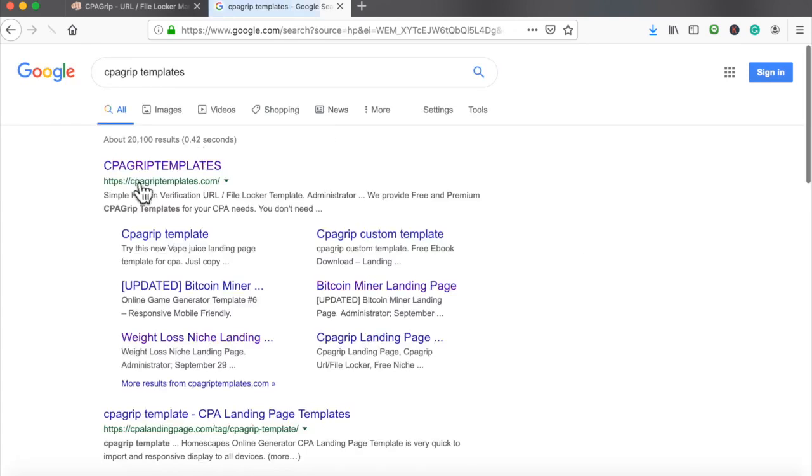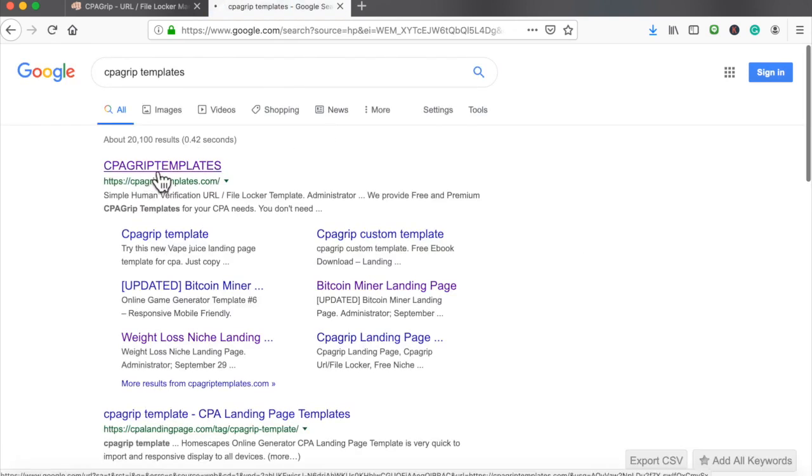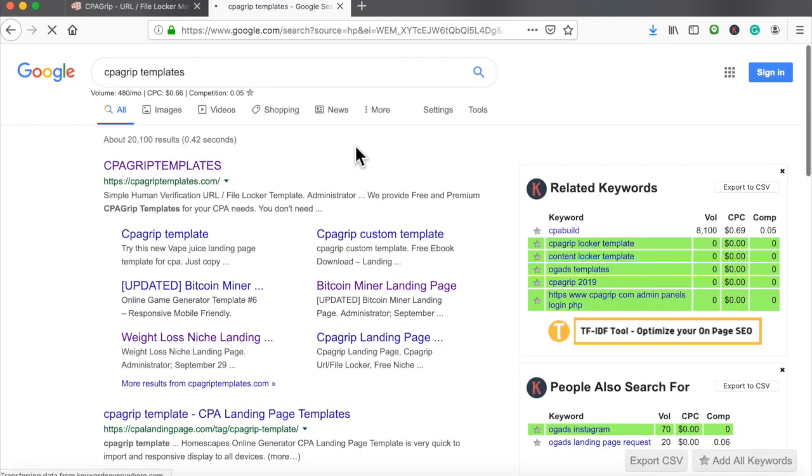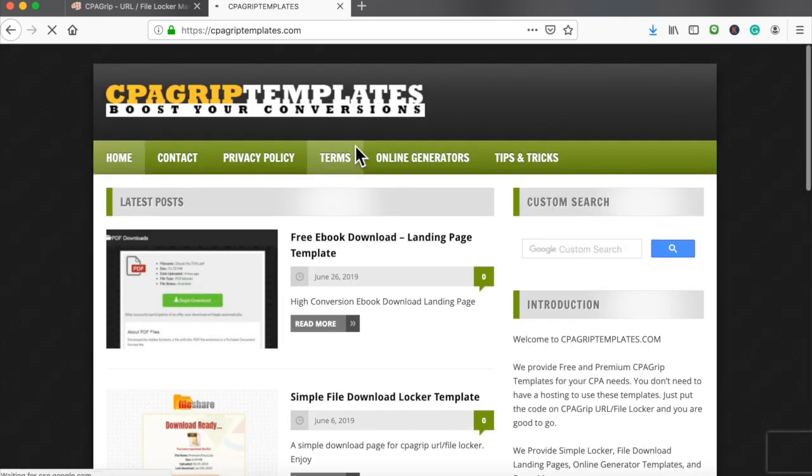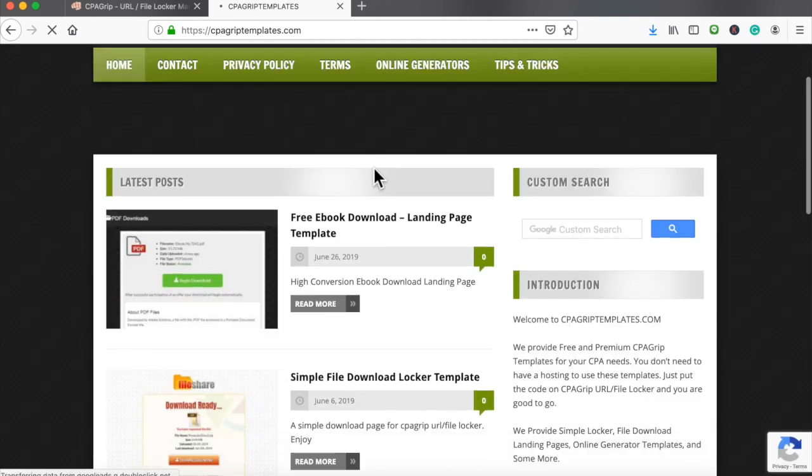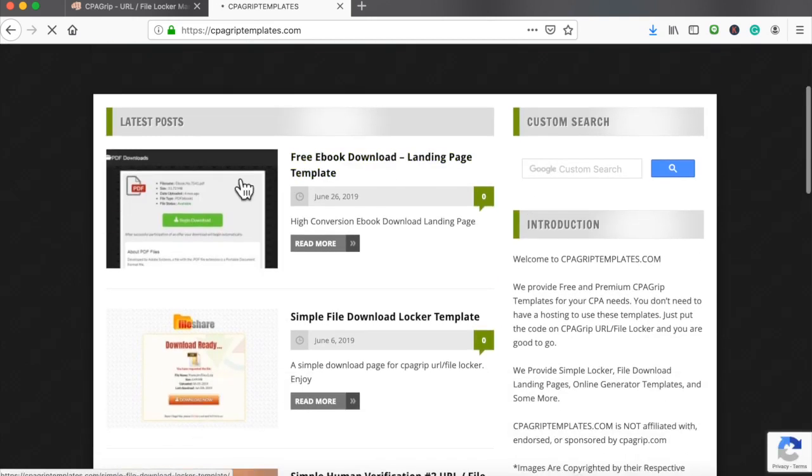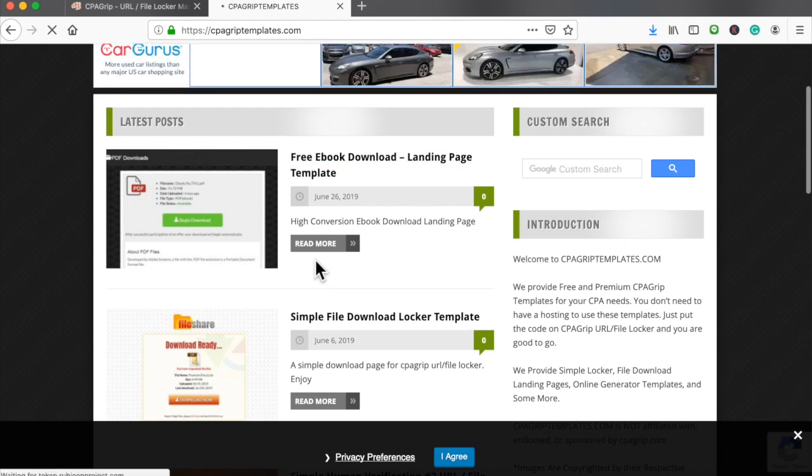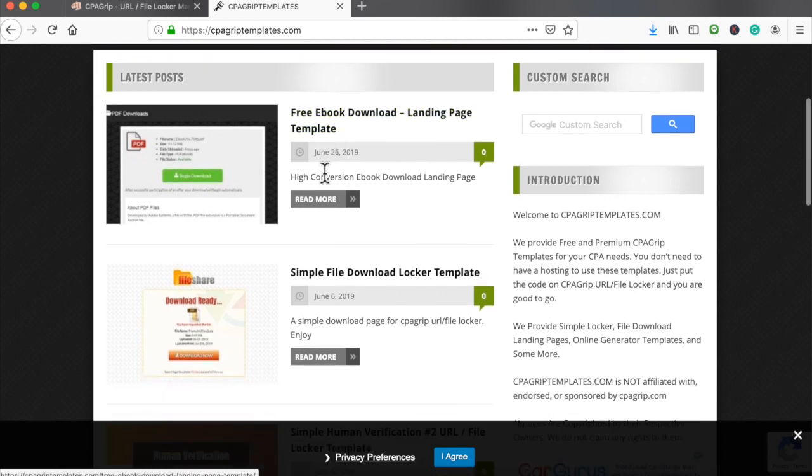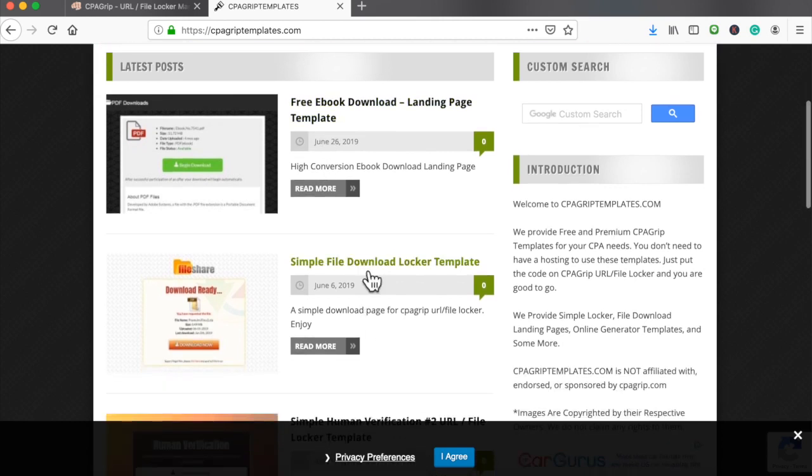cpagriptemplates.com - I don't know why I think it's easier just to type it into Google, maybe may not be. But we're going to get one of these templates right here.